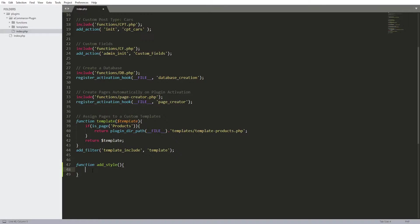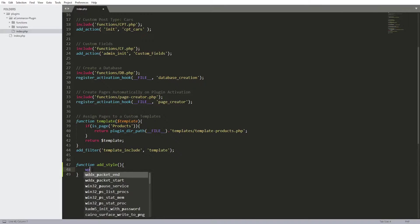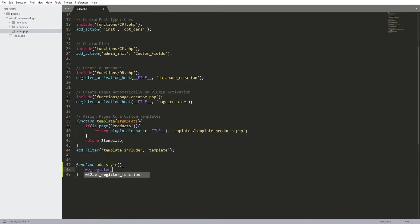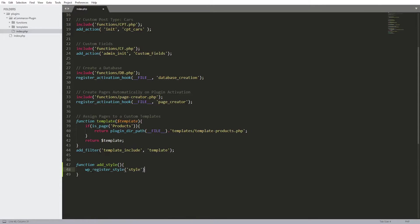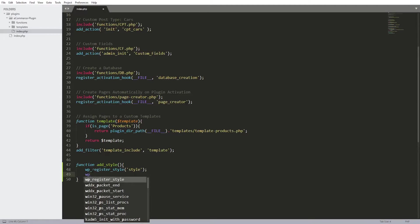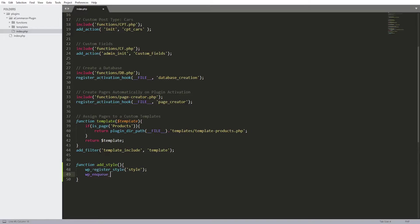So first let's register the style: wp_register_style, and over here I'm going to put the name of that style. Let's close this with a semicolon. Now let's enqueue that style: wp_enqueue_style. The first parameter is going to be the same name we used above — just copy and paste it. For the second parameter we need to include the path to our CSS file.